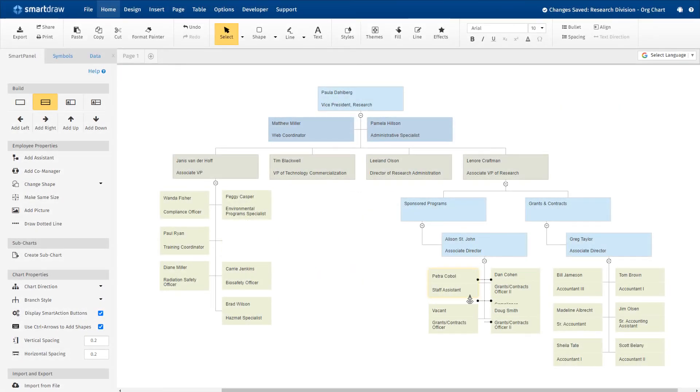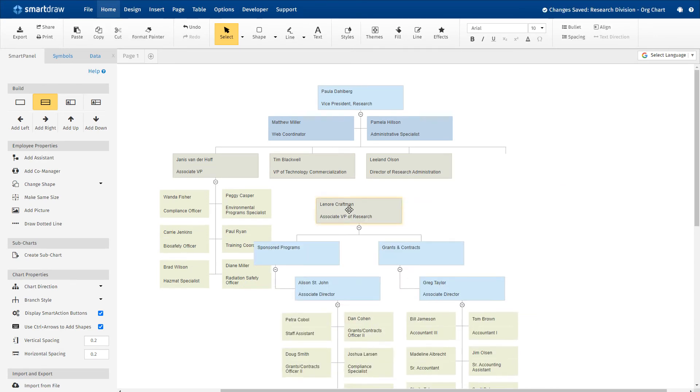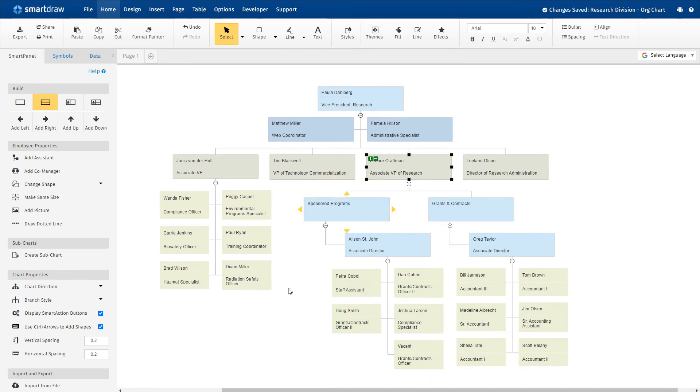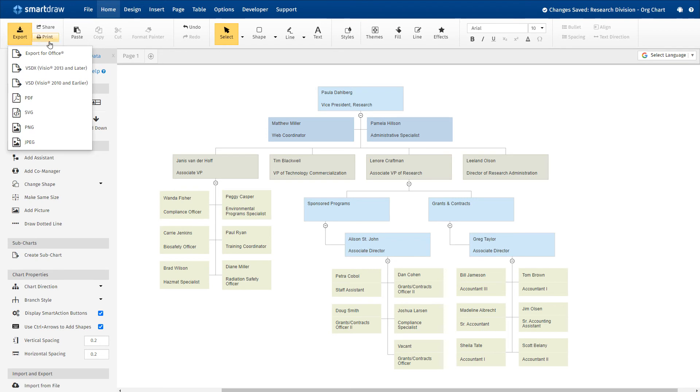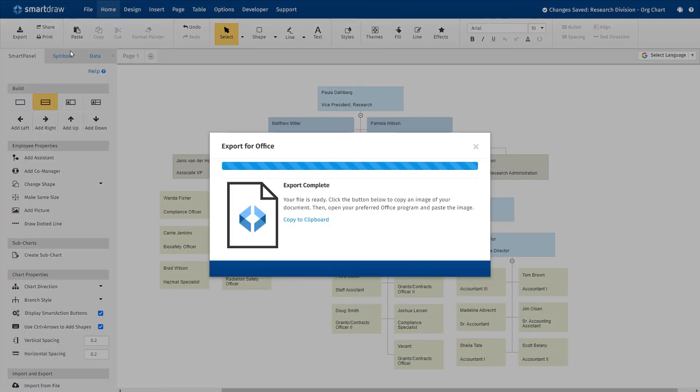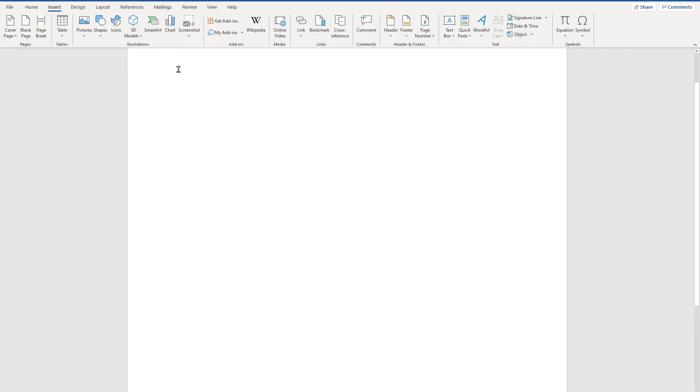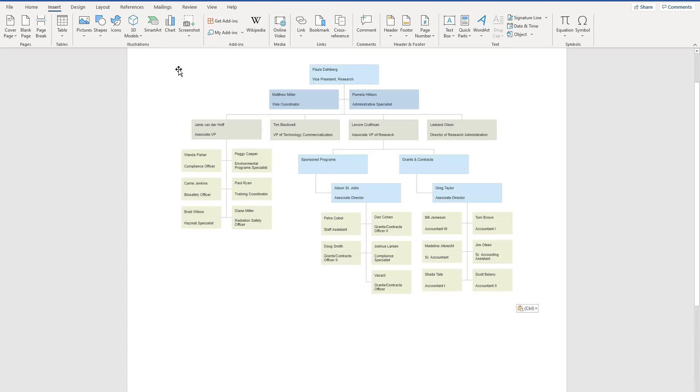With SmartDraw, adding and editing shapes is intuitive. Everything always looks neat and professional, no matter how complex the chart. And you can easily insert your completed SmartDraw visual into any Microsoft application.